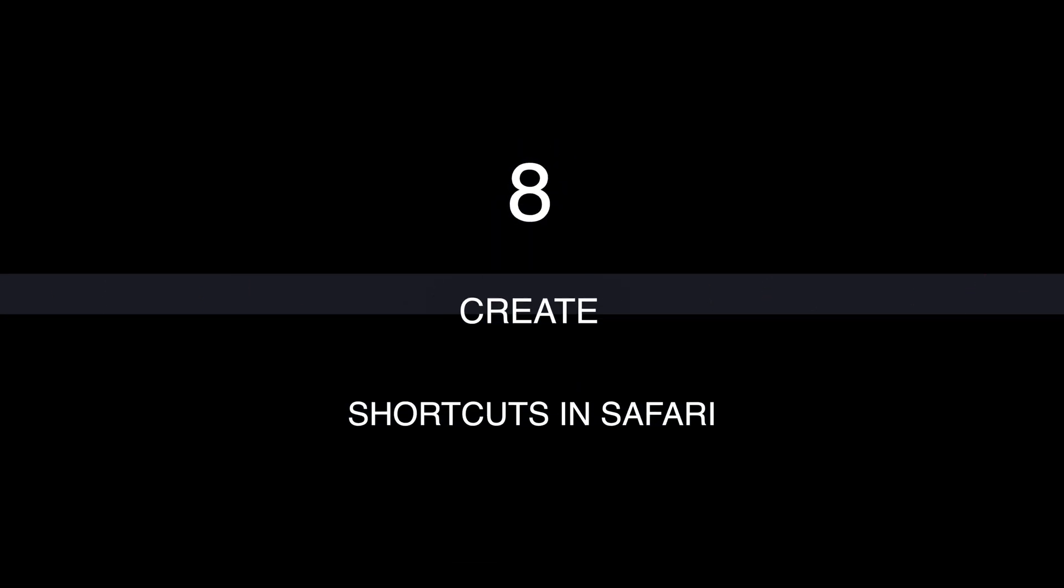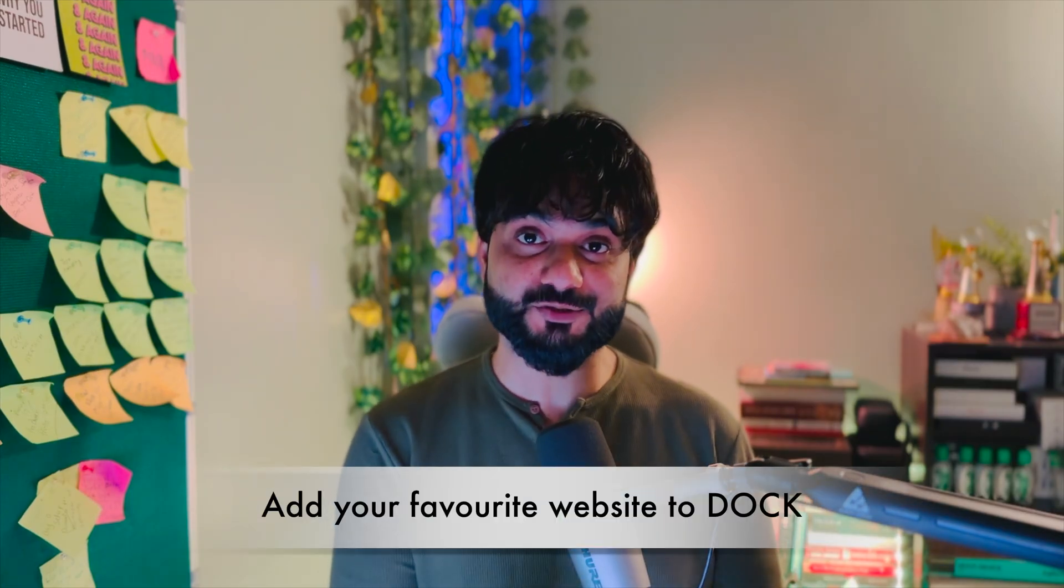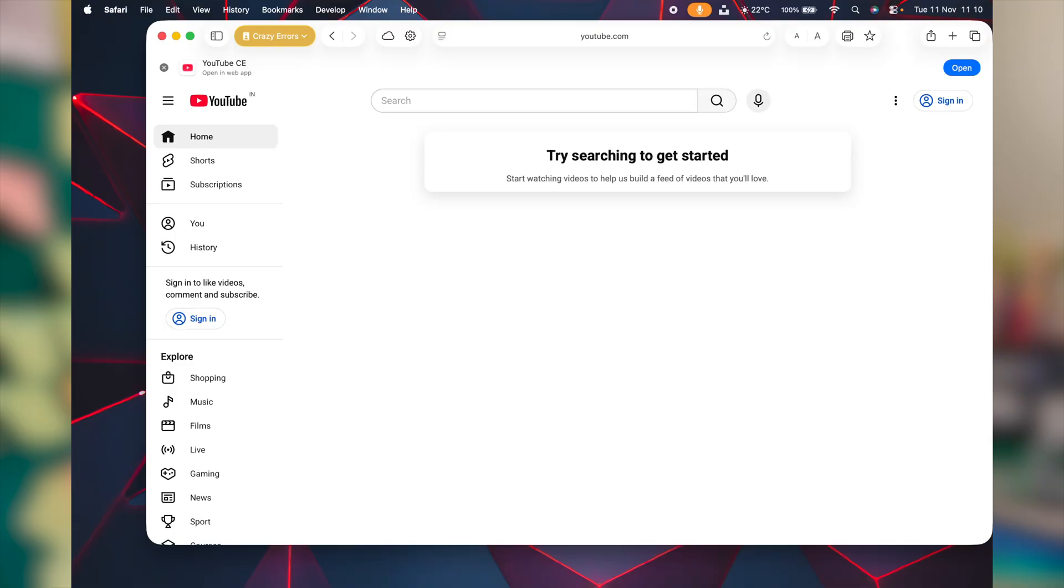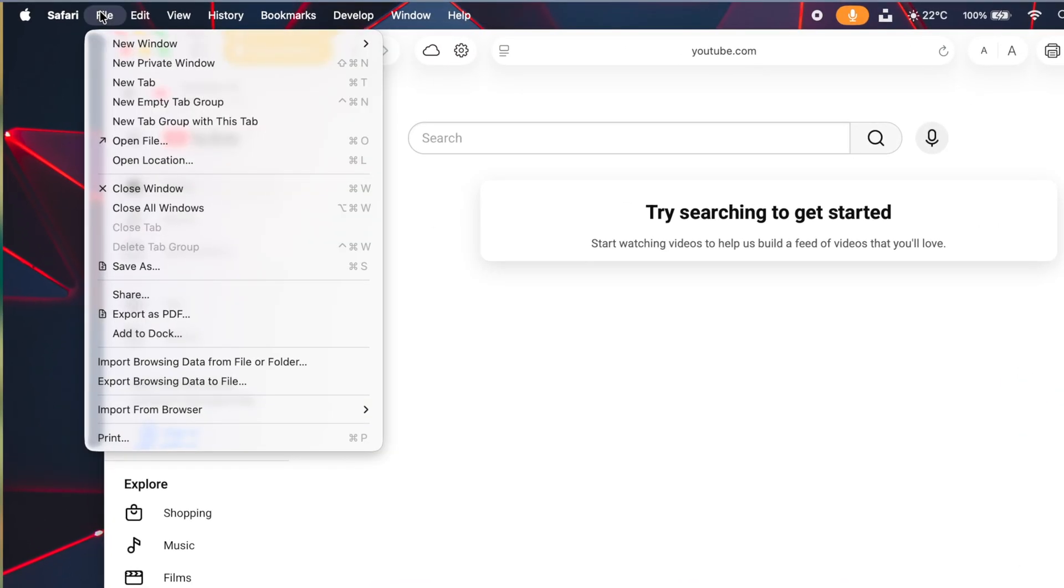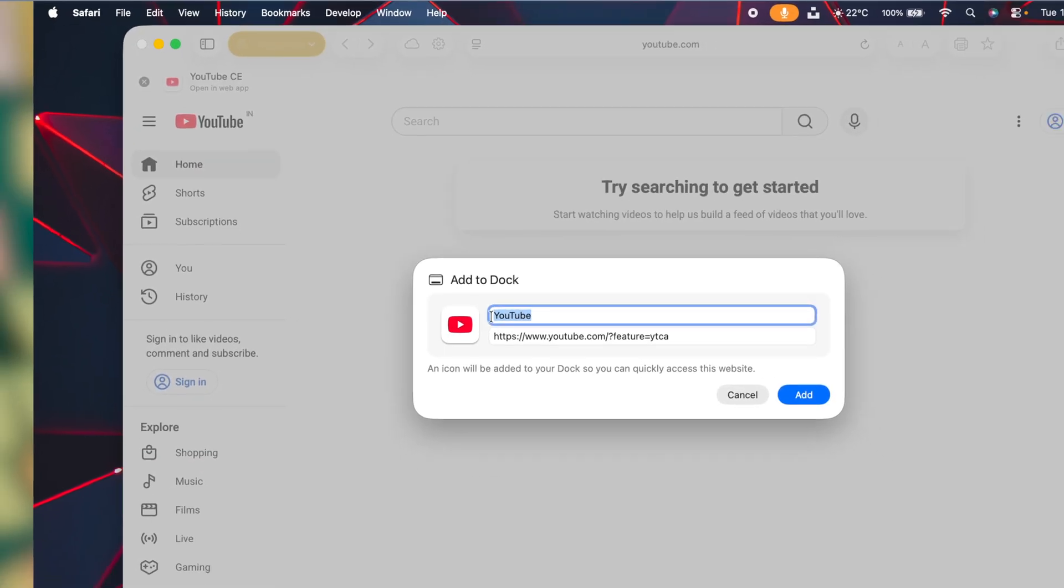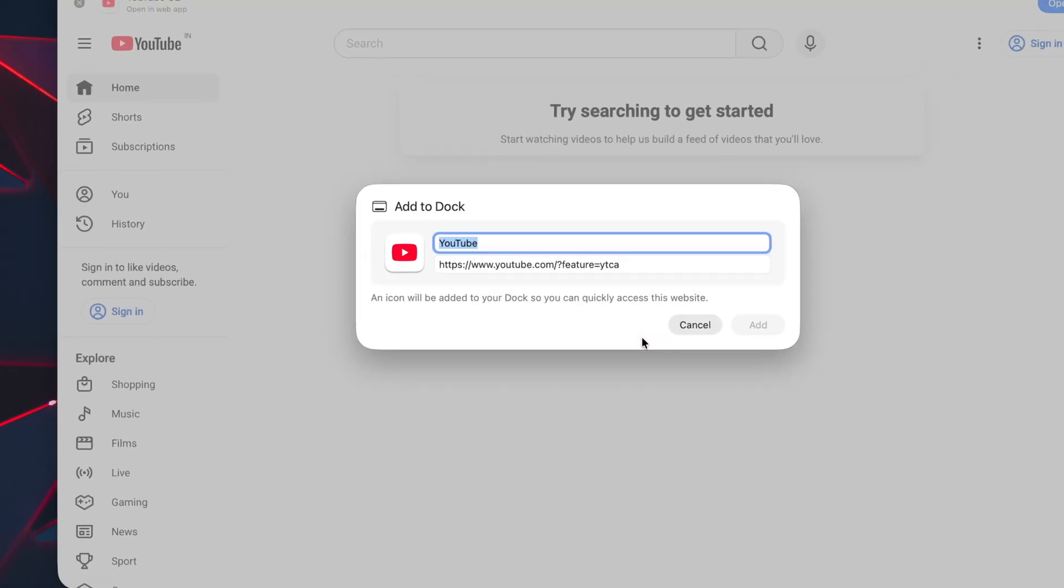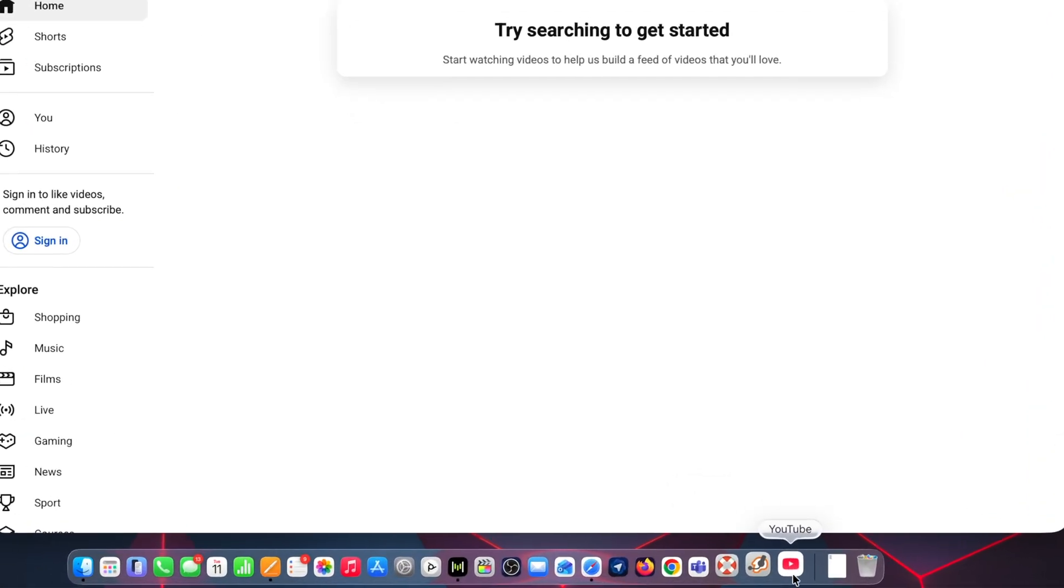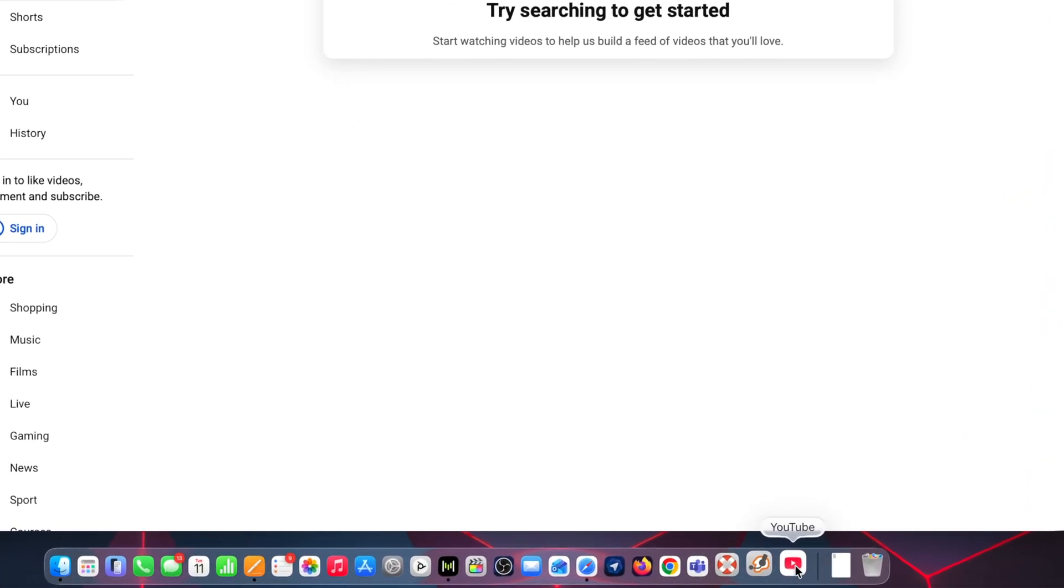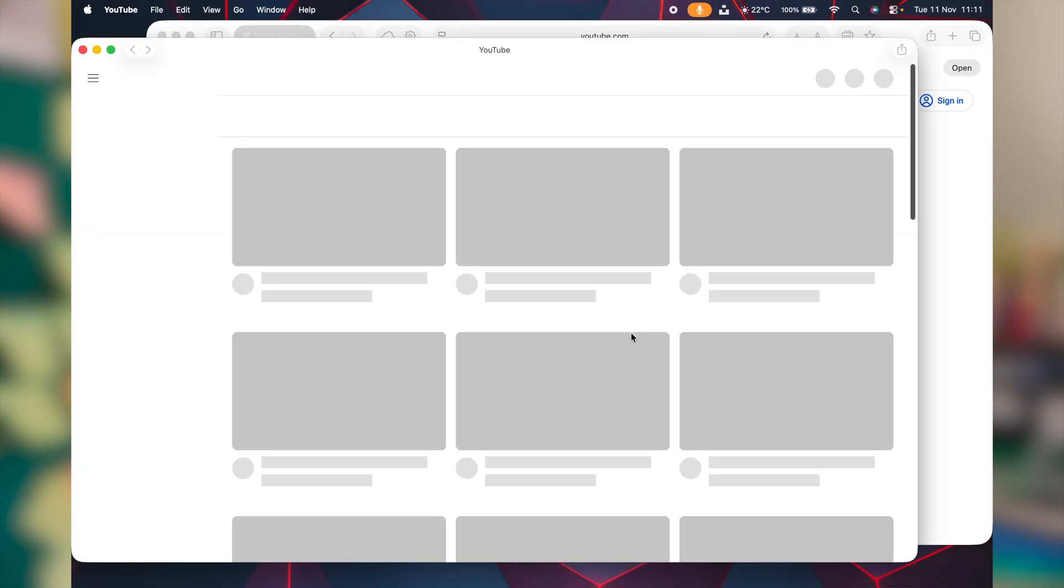Did you know you can create a dedicated shortcut for a specific website in Safari? Open up the website and then click on file at the left side top corner. Navigate to add to dock. You can rename it to whatever you want, and then click on add. Now notice in the dock, you got this dedicated icon for YouTube. If you click on it, this is going to bring up that page directly.